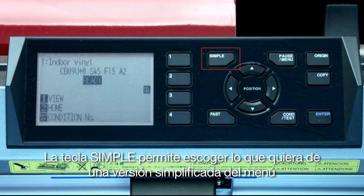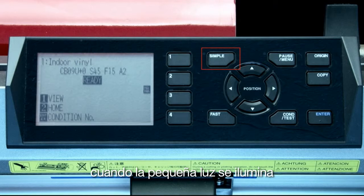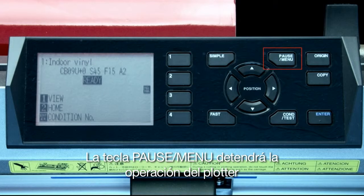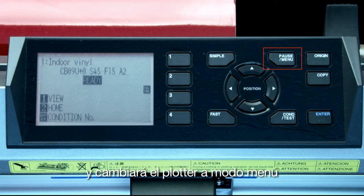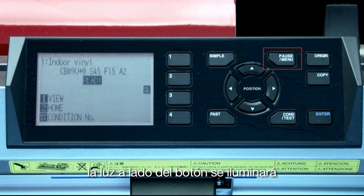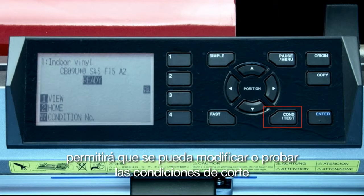The simple key allows you to choose whether you want a simplified version of the menu instead of the normal version. The small indicator light, when illuminated, shows which mode is enabled. The pause menu key will pause the cutter's cutting operation and switch the cutter to menu mode. When the cutter is in menu mode, the indicator light next to the button will illuminate.